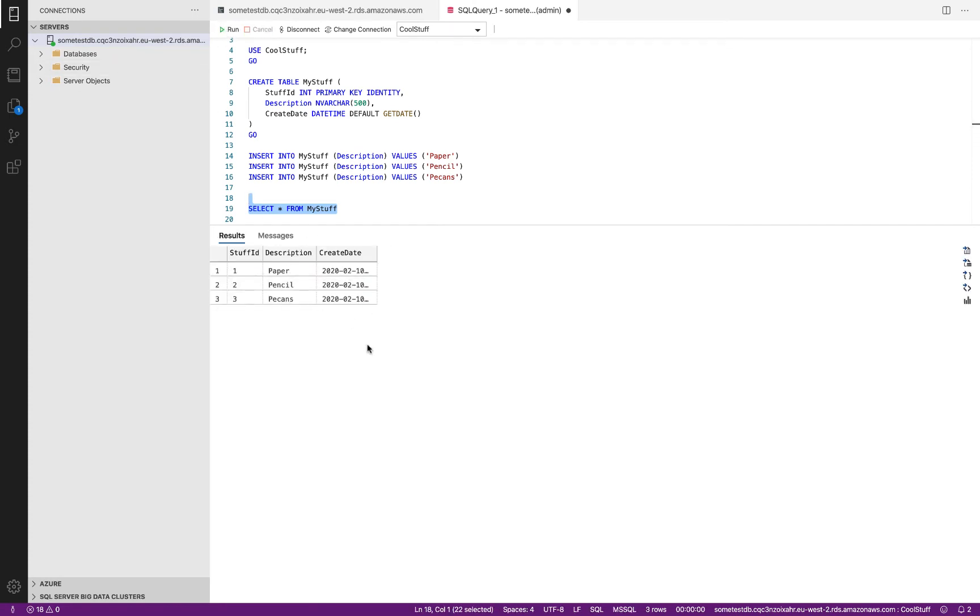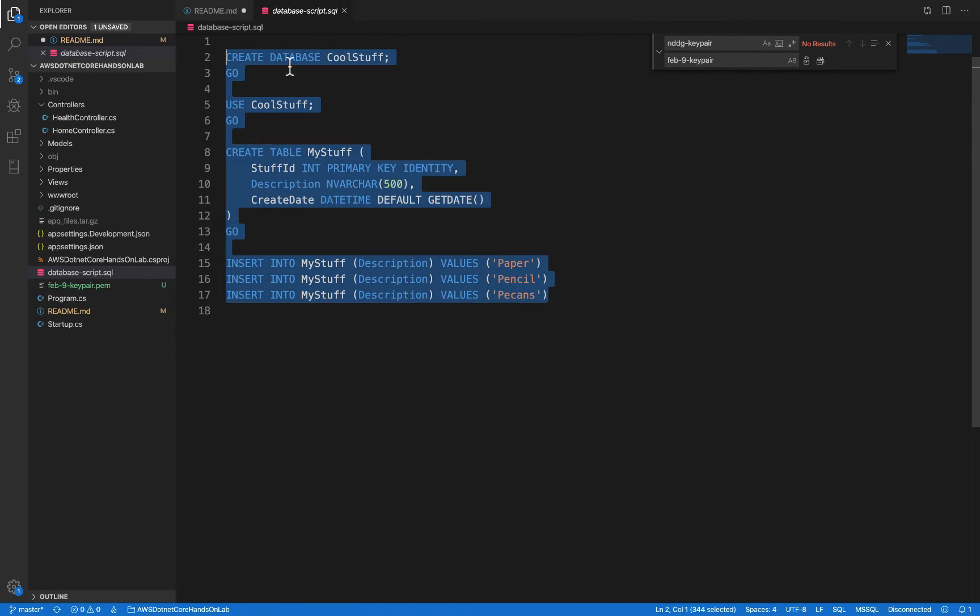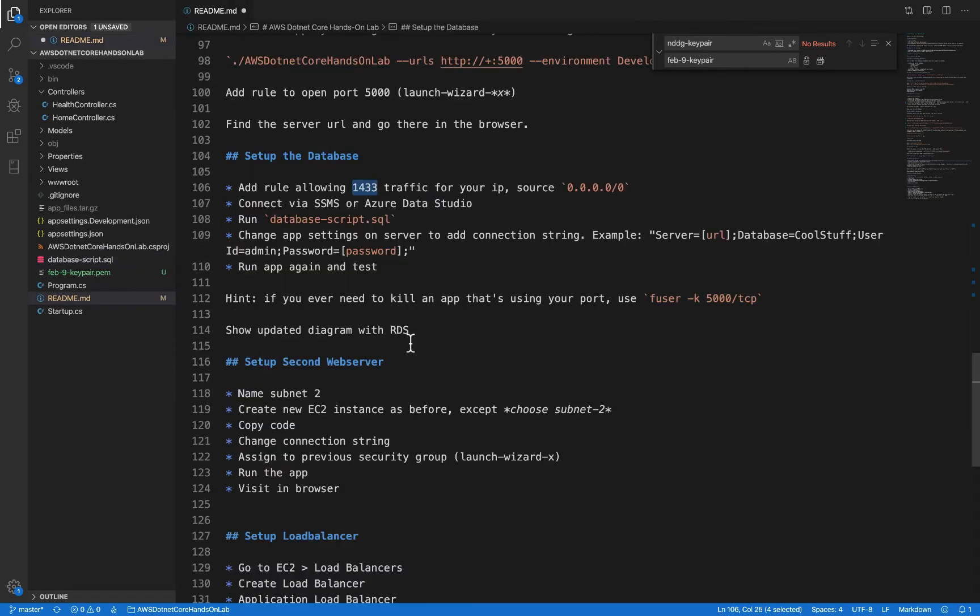There we go. We have our database, we have our table, we have our data in our table. We are ready to go here. So now let's go back to our readme, and now we are going to need to set up our connection string.